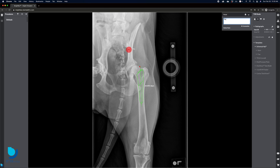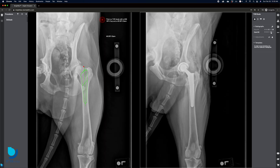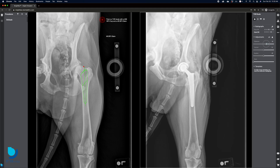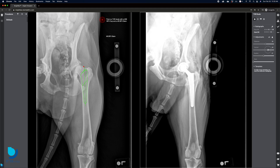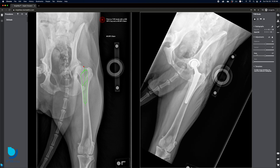If desired, you can annotate directly onto the image, and any annotation can be untethered from an object. Radiographs may also be viewed side-by-side, and adjustments can be made to brightness, contrast, magnification, and rotation.